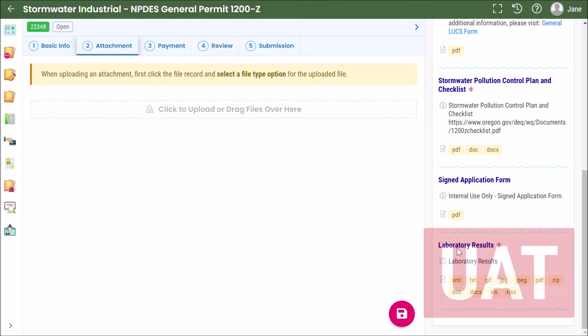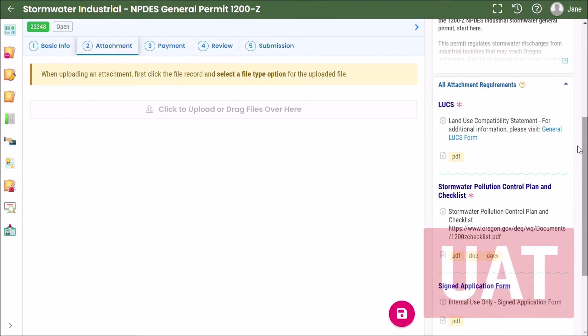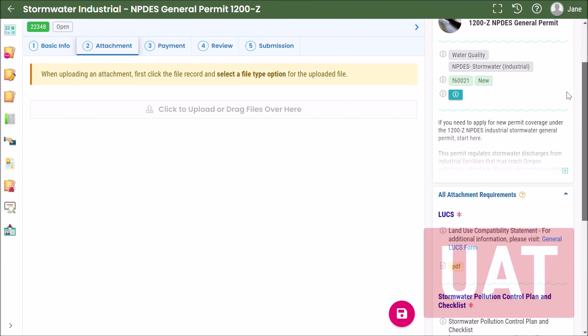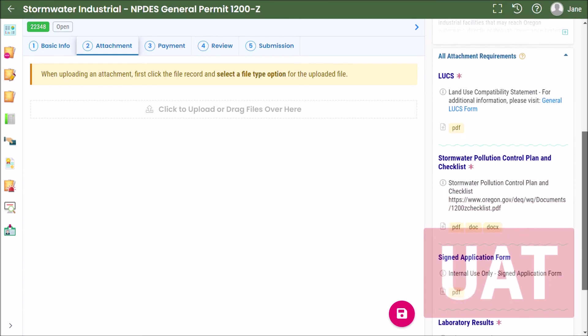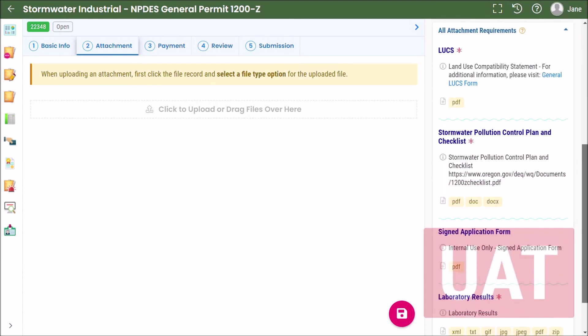And down here laboratory results are required, you can tell again because of this red asterisk. The required documents are automatically determined by the system based on a number of different factors including the application type and the information provided on the first tab.